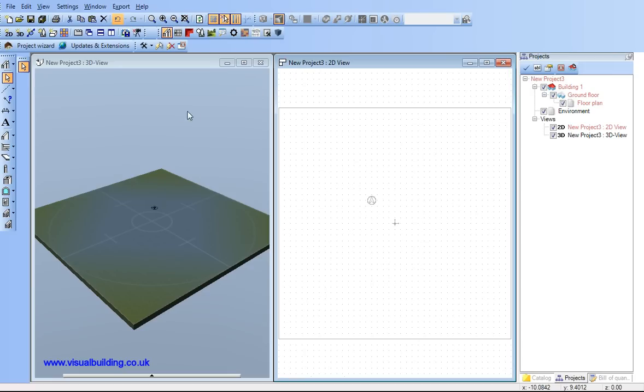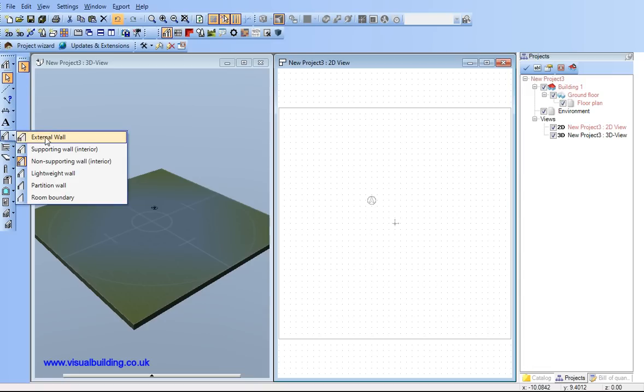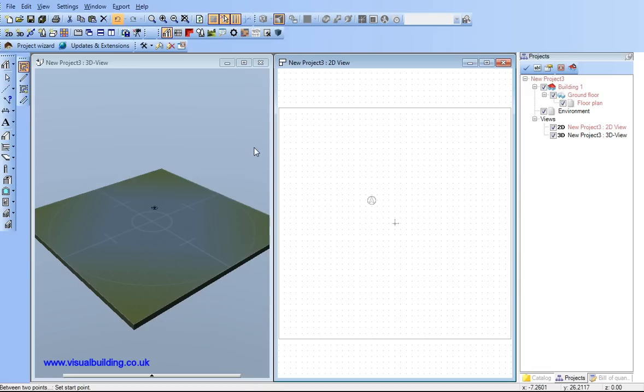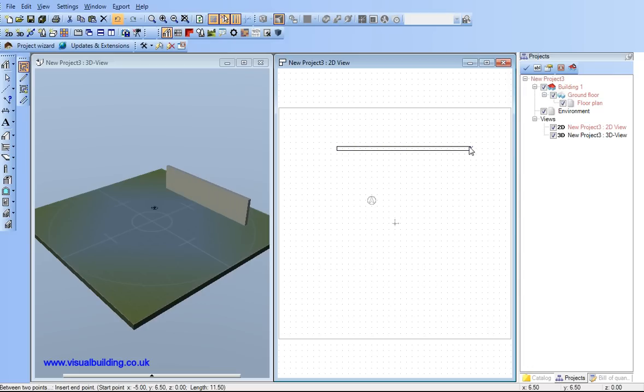I'm going to select an external wall from the wall menu and just snap a simple wall to my grid at any random position. So a very simple house.